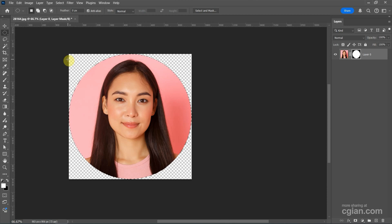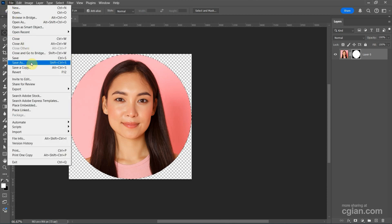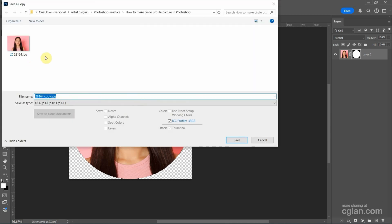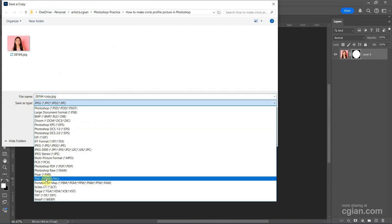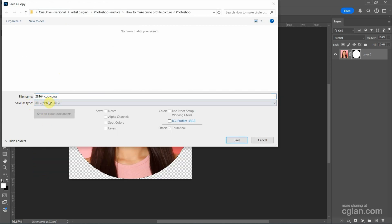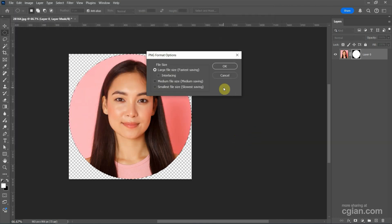Now we can export the image. We can go to File and use Save Copy, and then choose the file location. I suggest using the PNG file format. So we can go to Save As Type and choose PNG, so we can get the transparent background and save it. I will click this setting and press OK.